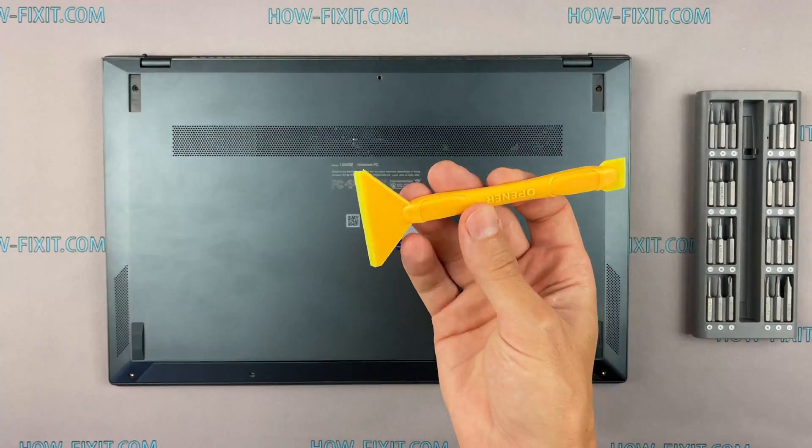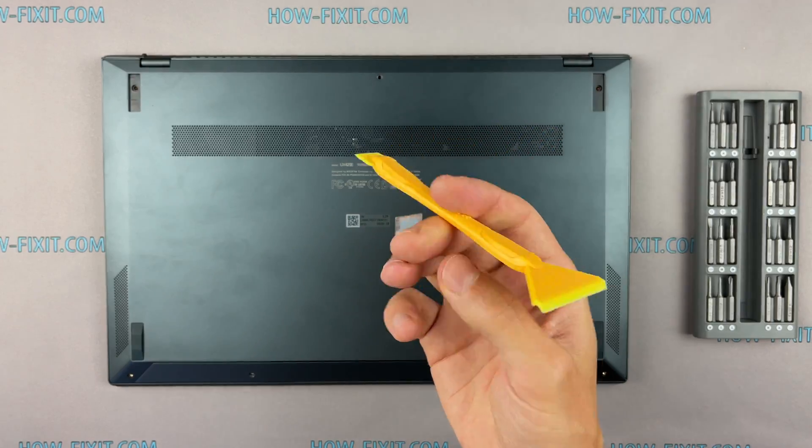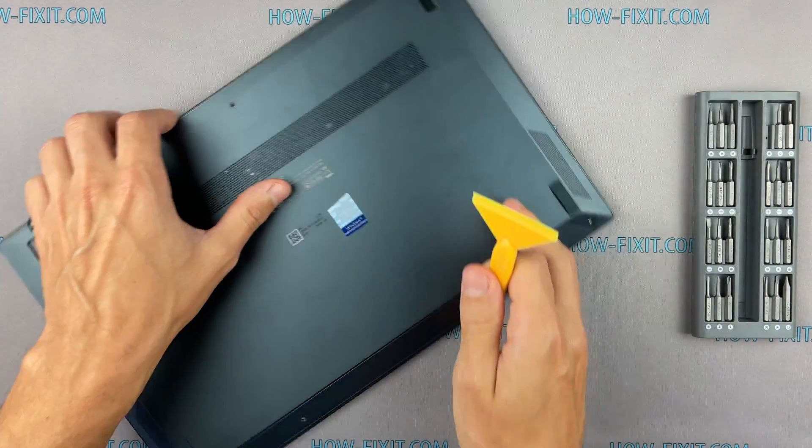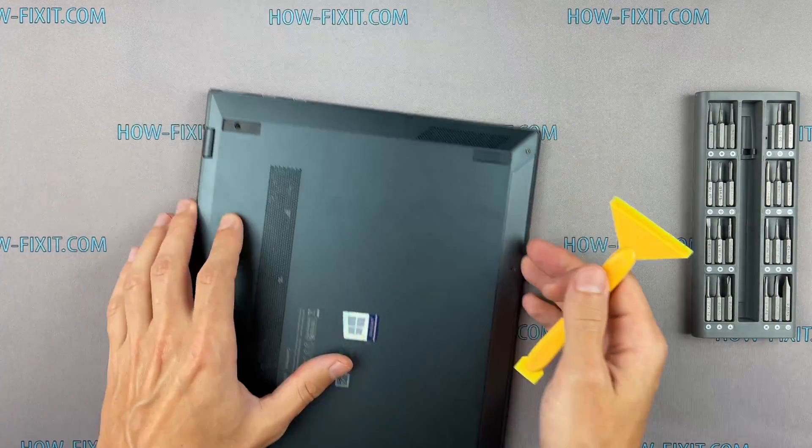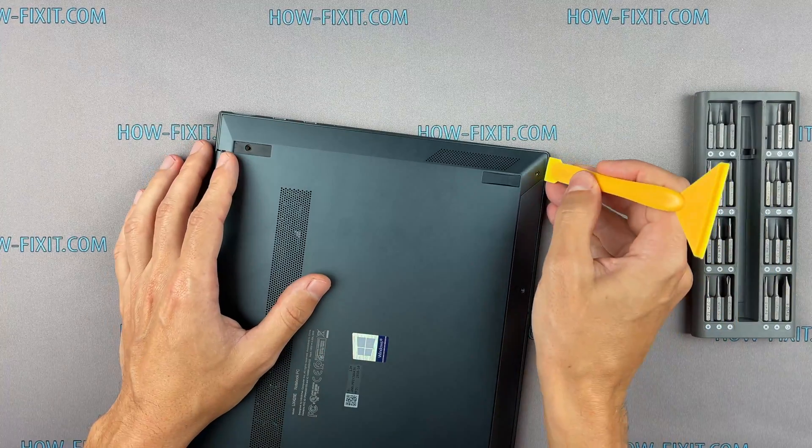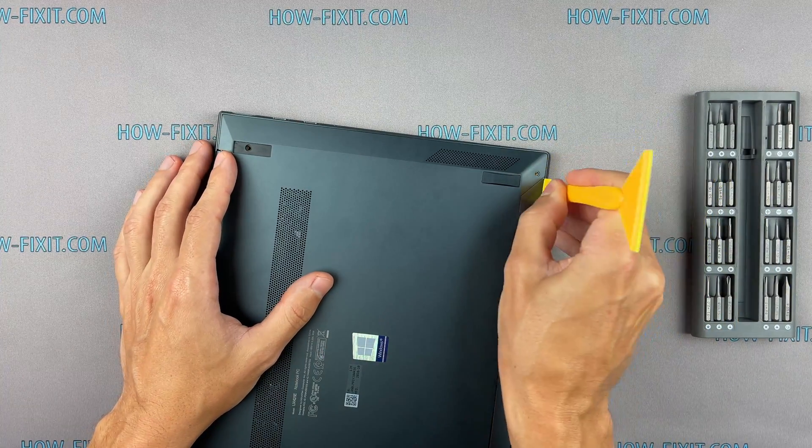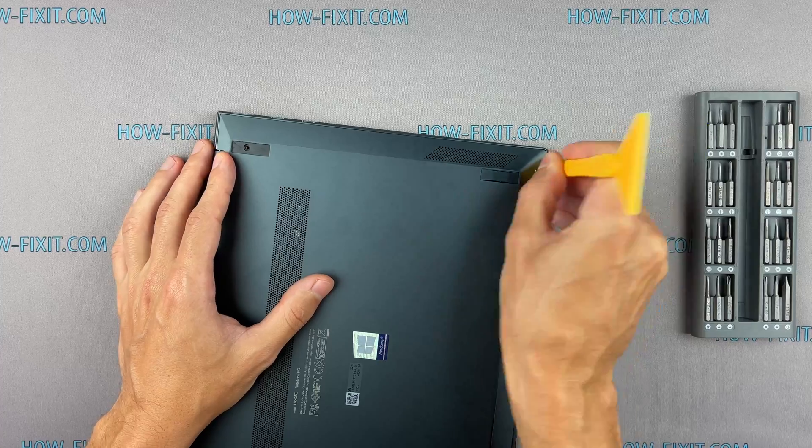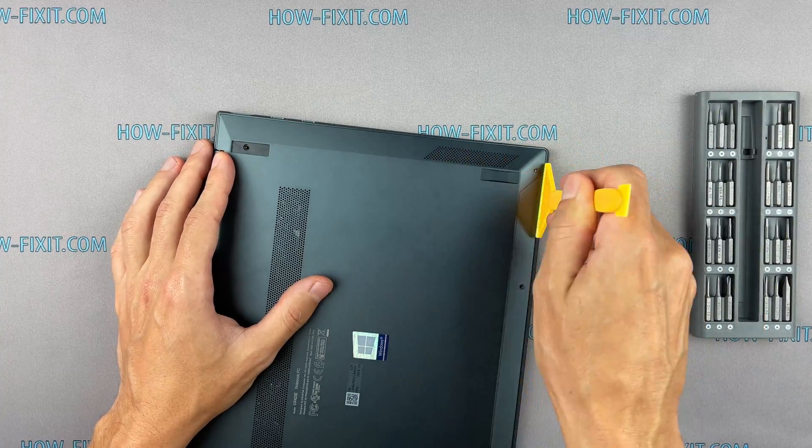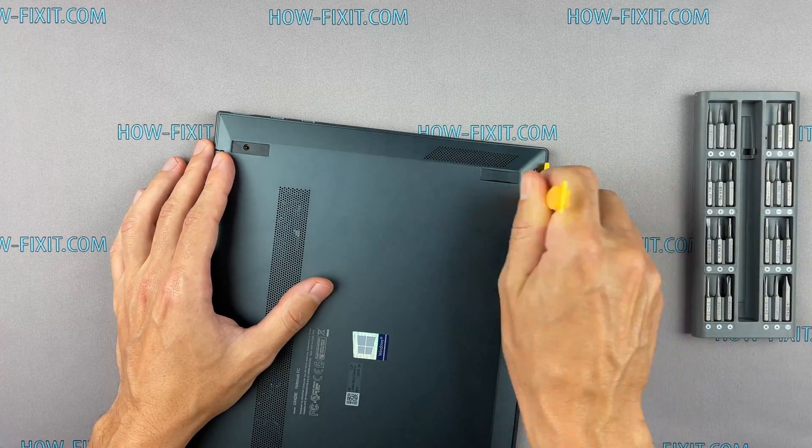Next, take the plastic tool and begin to open the case of the laptop. I recommend using a plastic tool so as not to damage the laptop case when you open it.